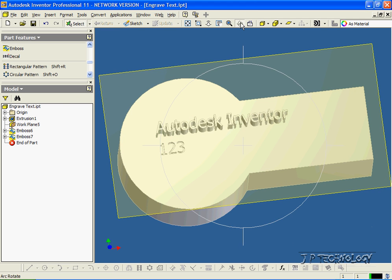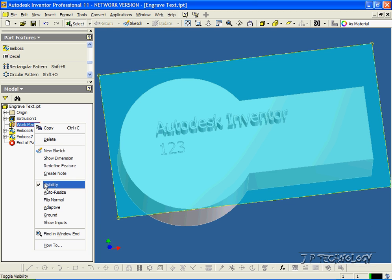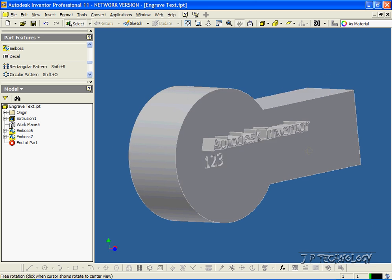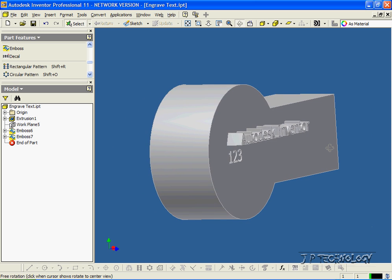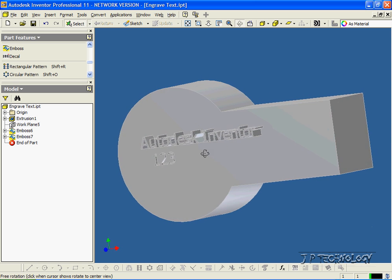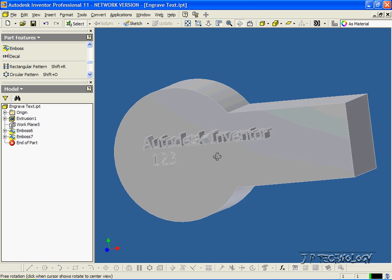Now here, let's get rid of this work plane here. Let's uncheck Visibility, so now we can see how we've extruded out a text, and how we've cut in with a text.